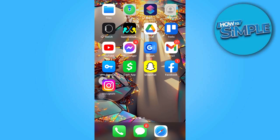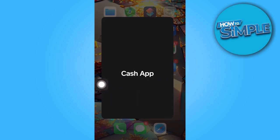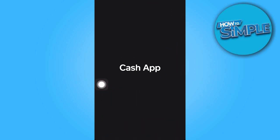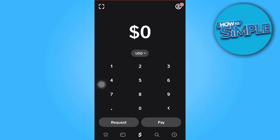In today's video tutorial, I'm gonna walk you through how to scan a QR code on the Cash app. To begin, start by launching the Cash app. Once you're on the home screen and wish to scan a QR code, there are two methods to achieve this.